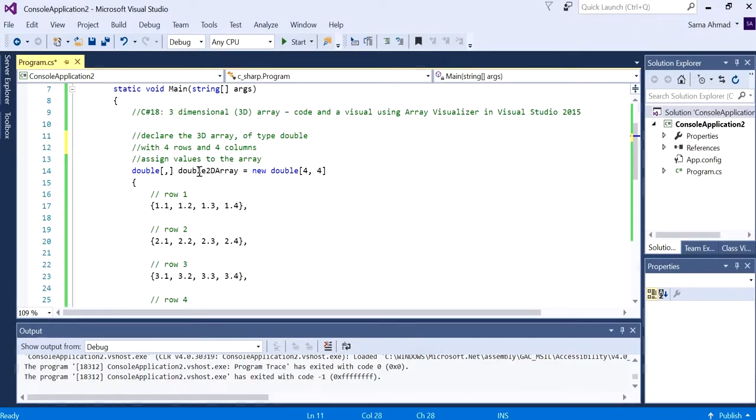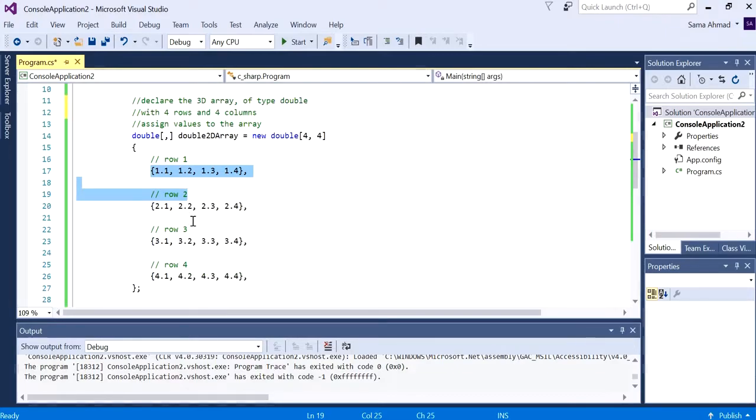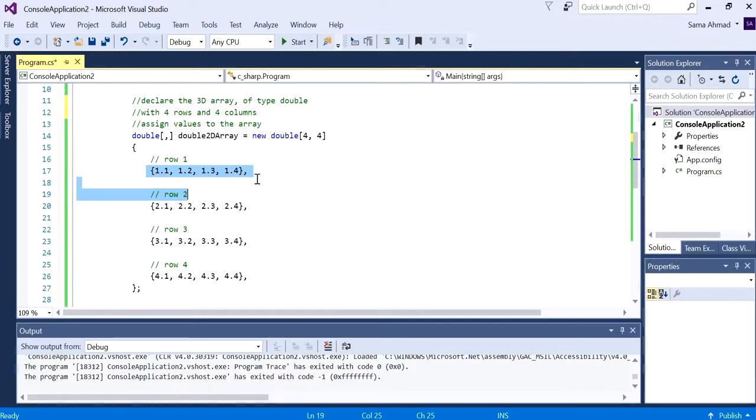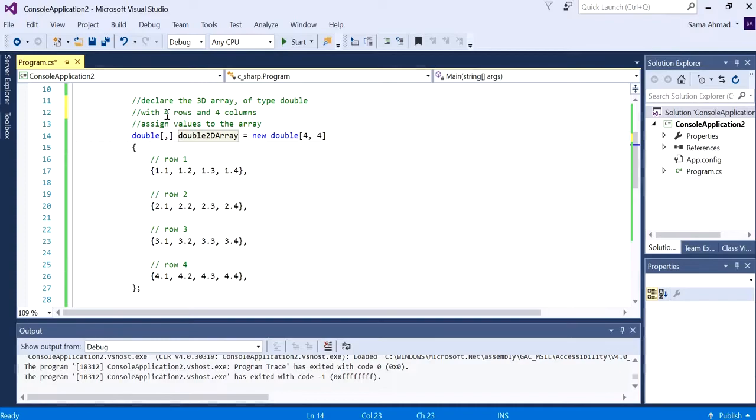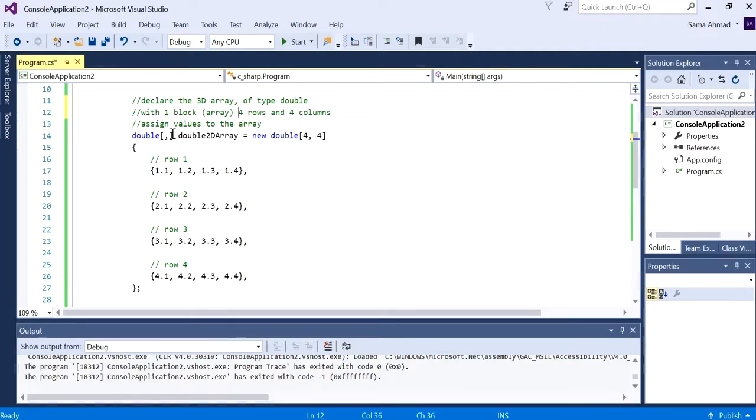In this video we want to create a 3D array of type double. Basically, a 3D array means it's an array with sub arrays - it's an array of 2D arrays, one array inside another. What we want to define is a 3D array with one block, so basically one array of four rows and four columns.